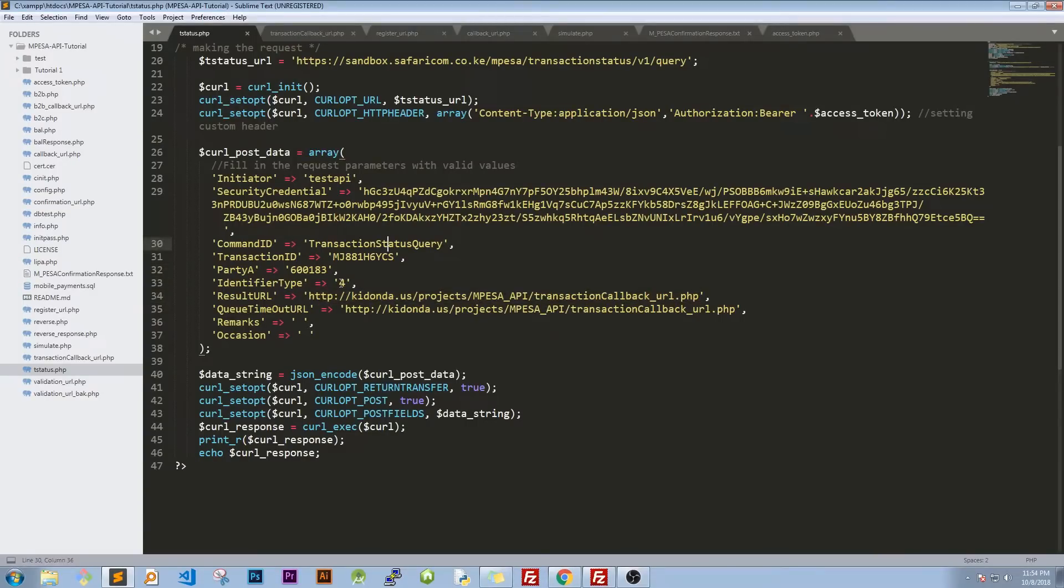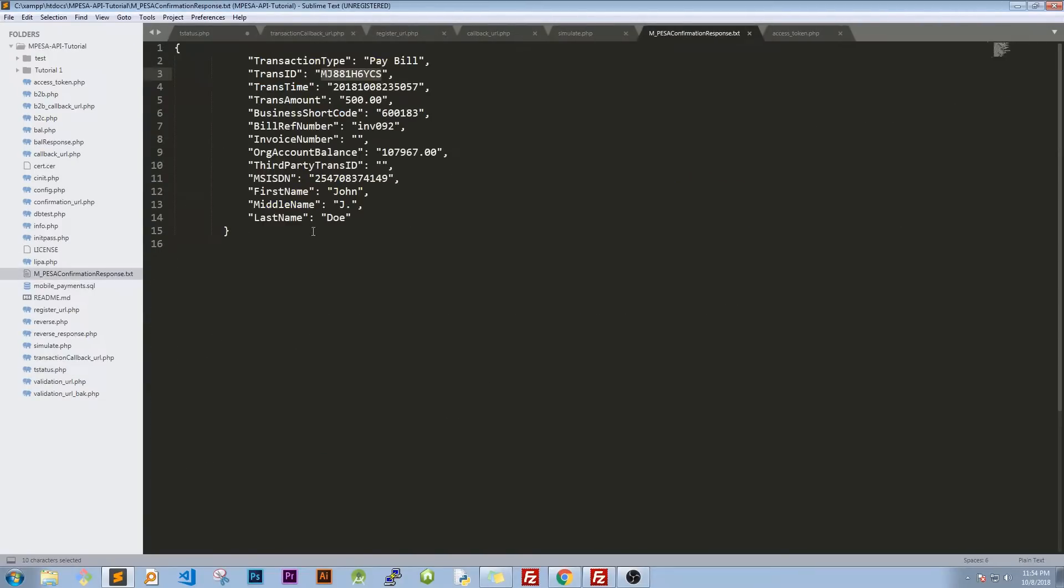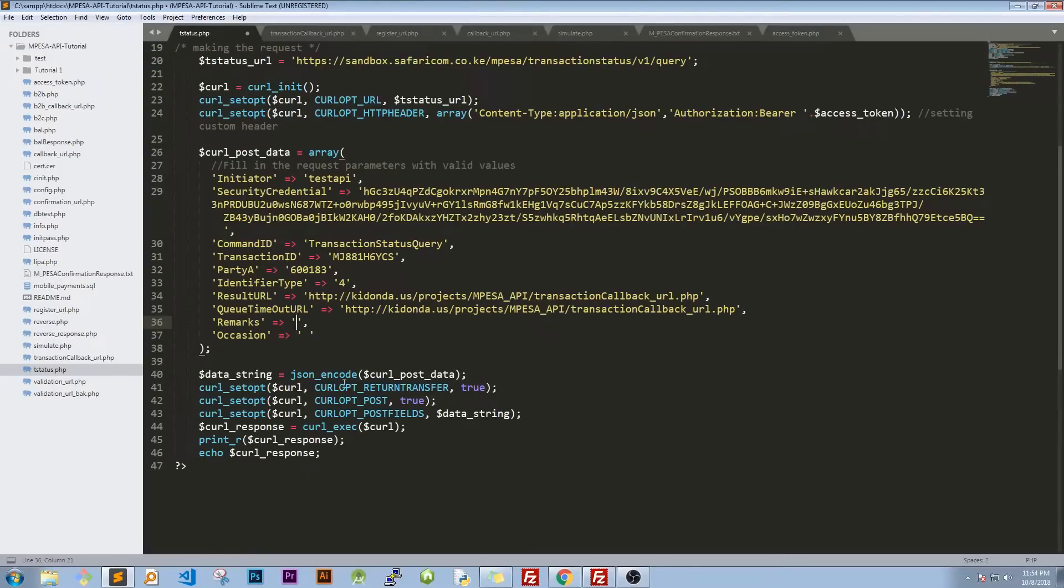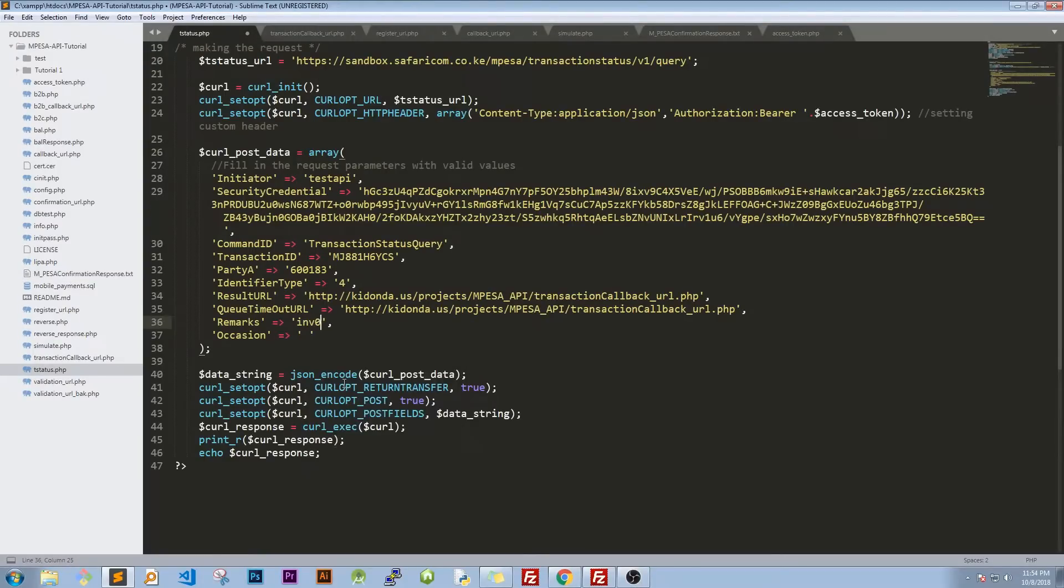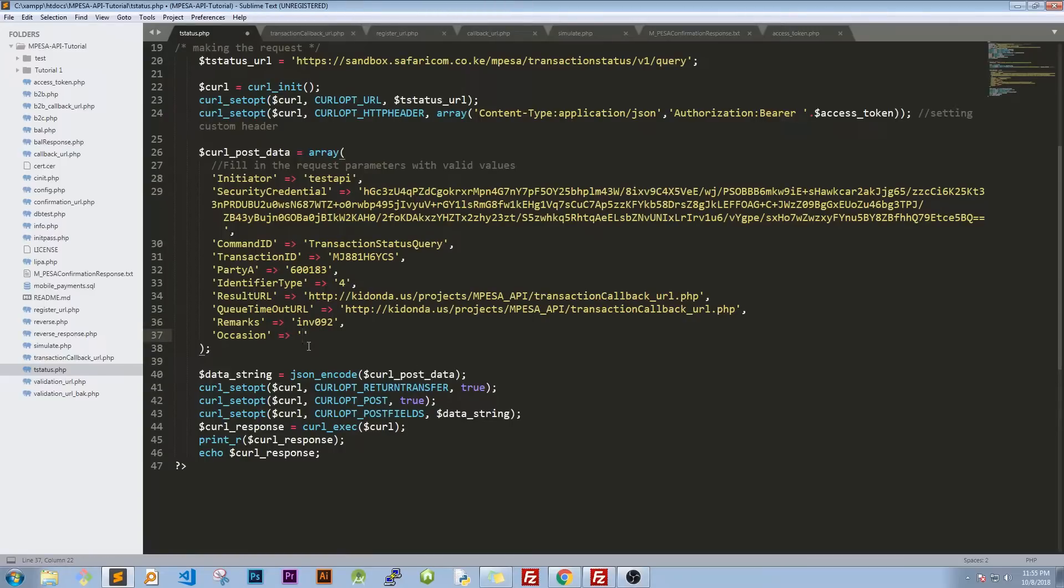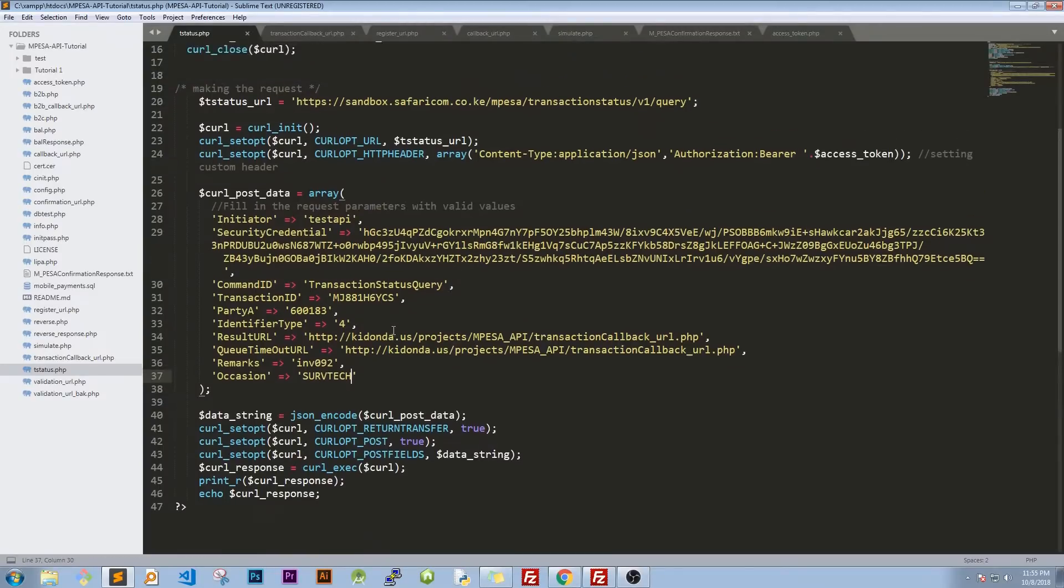So once you're through with that, we need to write the remarks. Remarks you can write anything. So I'll just go to our response, I'm going to look at, check this one for example invoice 092. So you can just say INV092. I'd like it to be the same. Then the occasion is just write anything, probably let's pass our shop name. So it's Subtech.